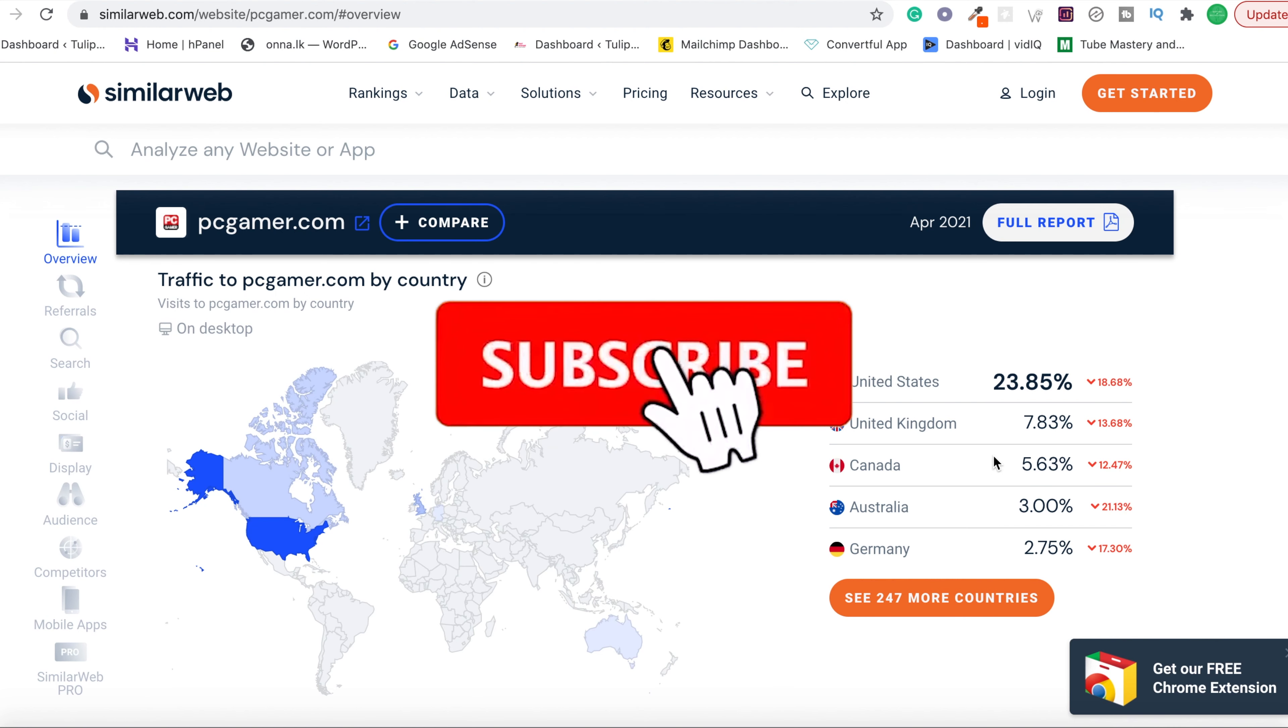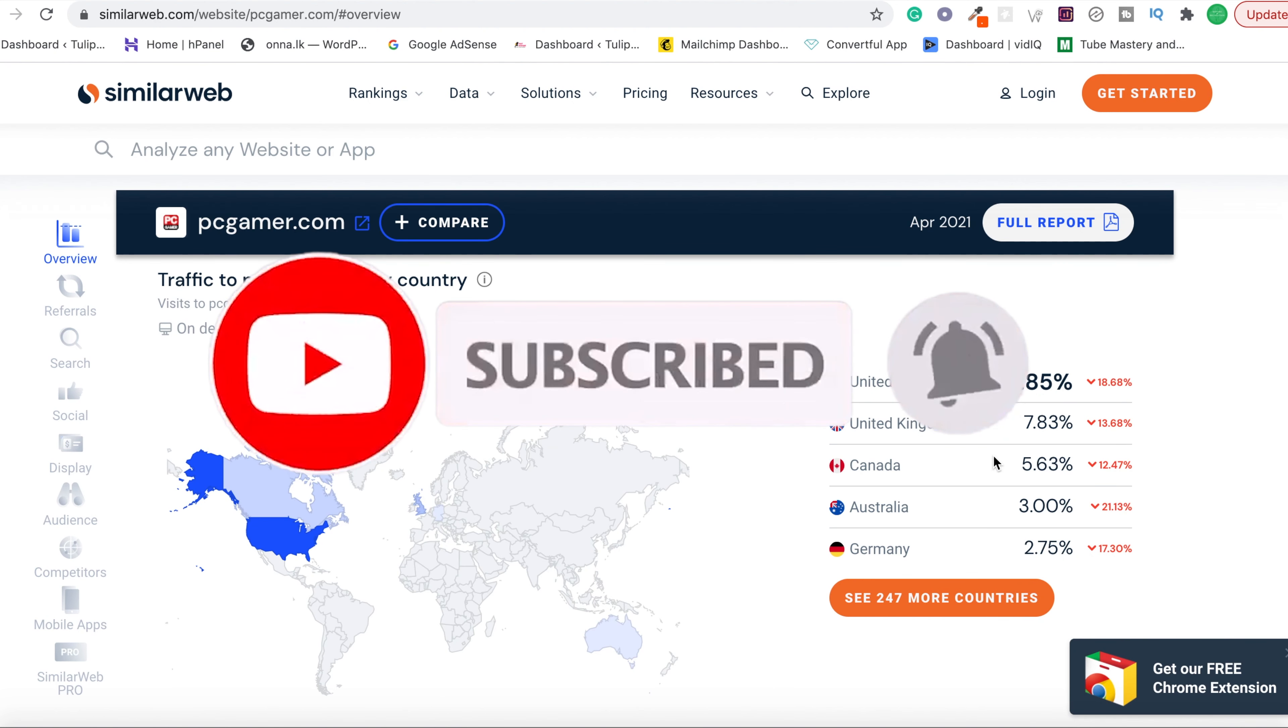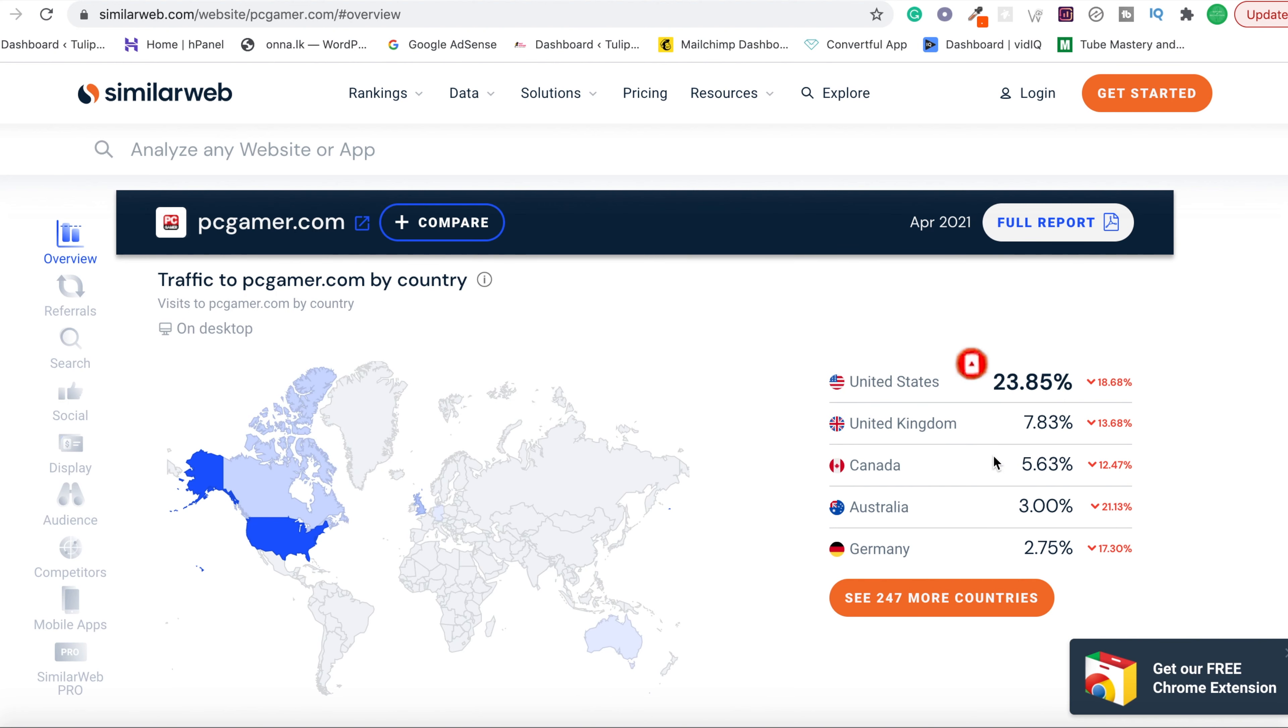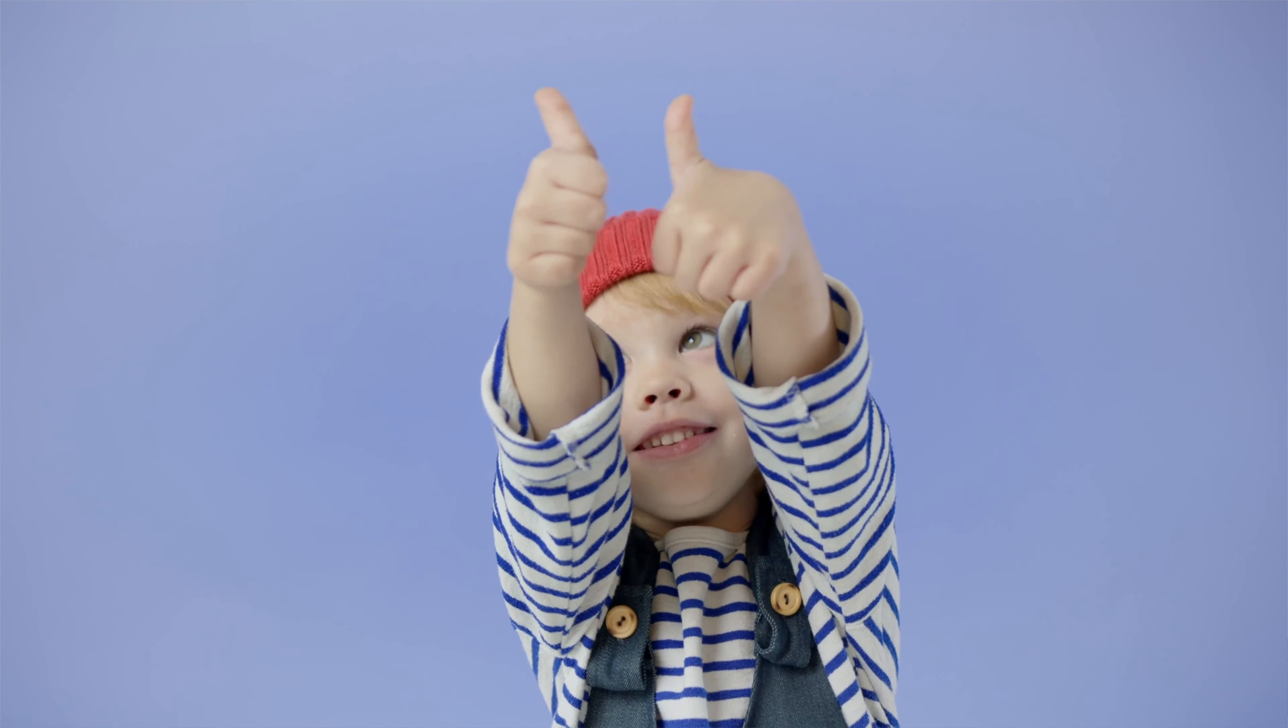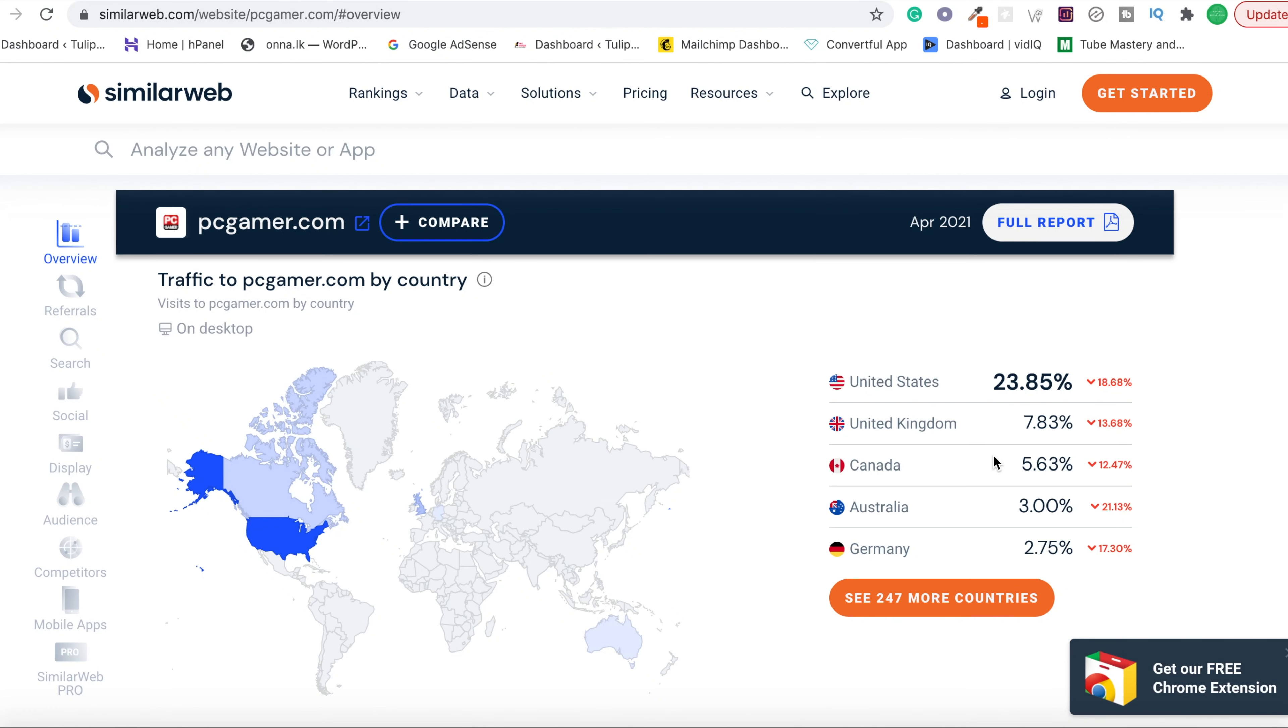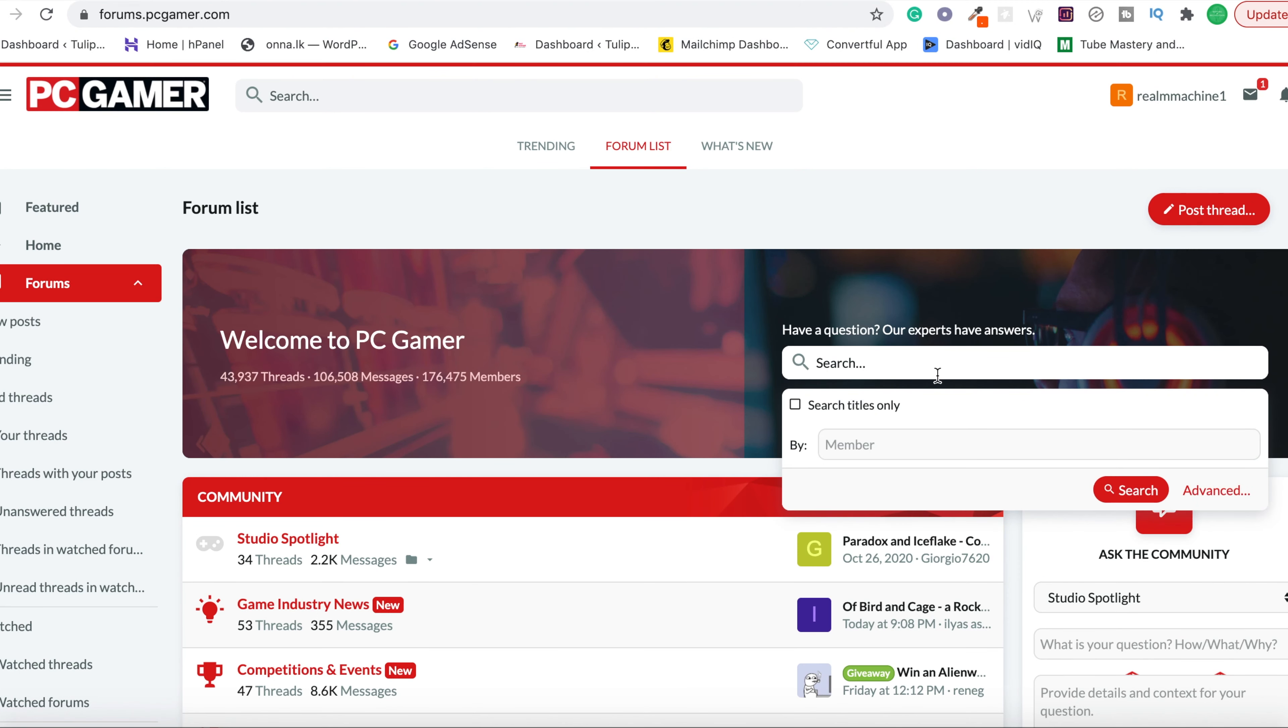By the way guys, if you haven't already, then do myself a favor by hitting that red subscribe button and tap on the bell icon so that you won't miss out on any new content. Please don't forget to leave a small thumbs up to this video as well.